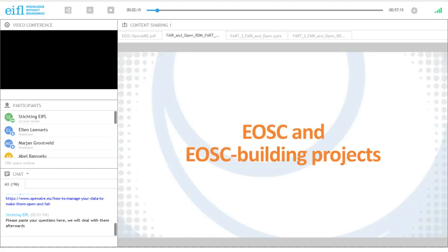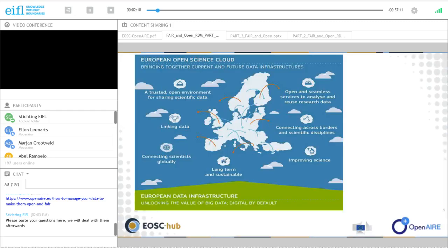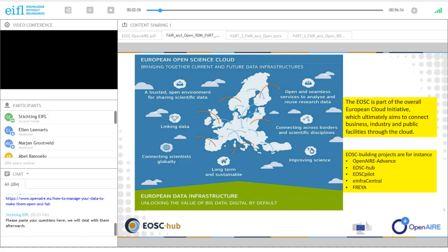EOSC stands for the European Open Science Cloud. The irony is that it will not only serve Europe, does not only support open science, and not everything has to happen in the cloud. It does bring together current and future data infrastructure, creating a shared area with all kinds of services to store, analyze, document, link, and reuse data across borders and scientific disciplines — facilitating and improving science. Other EOSC building projects include EOSCPilot, E-Infacentral, and Freya.